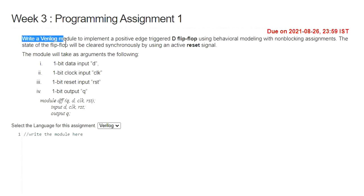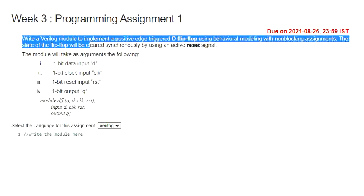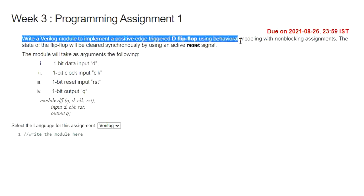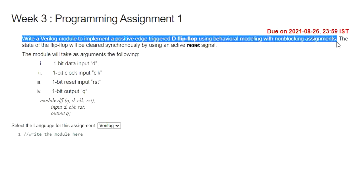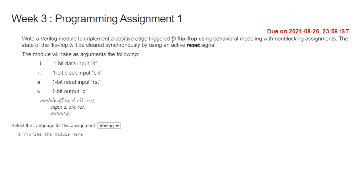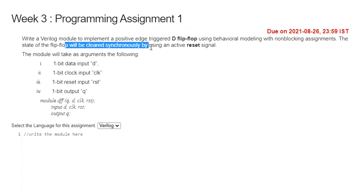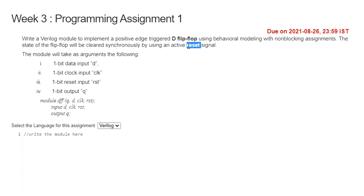Write a Verilog module to implement a positive edge-triggered D flip-flop using behavioral modeling with non-blocking assignments. We need to write a D flip-flop Verilog code and it should be operated with positive edge of a clock. The state of flip-flop will be cleared synchronously by using an active reset signal. The reset signal will be synchronized with the positive edge of the clock.